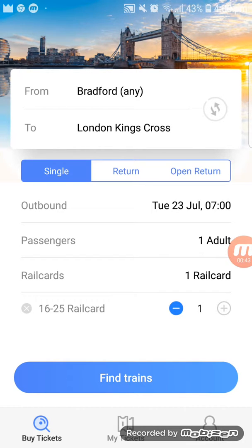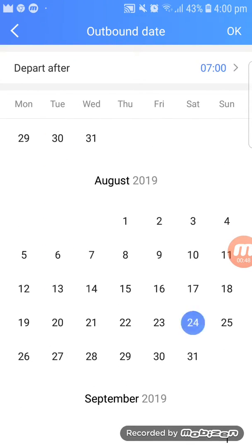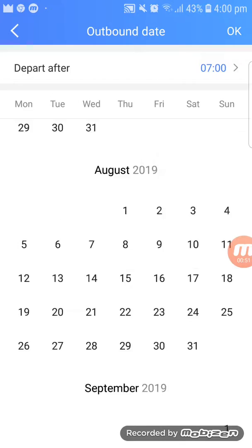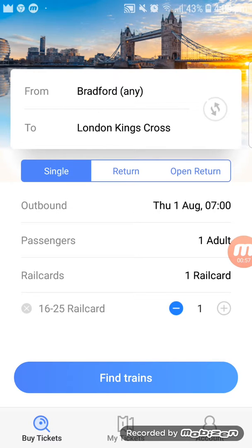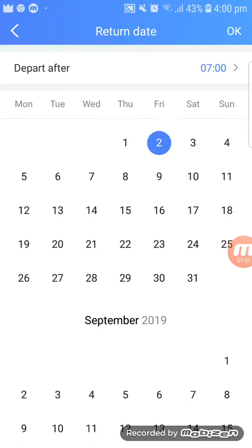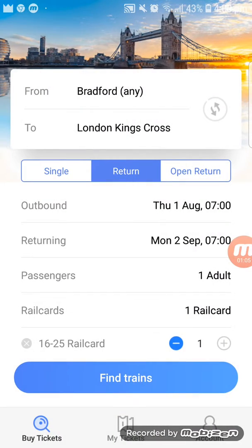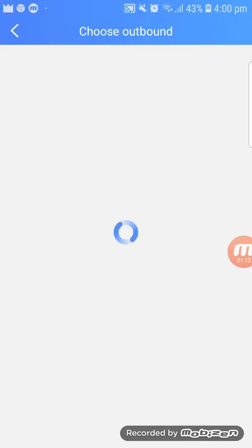Pick the date you want to go — for example, the first of August — and the date you want to come back, for example the second of September. Then press from Bradford to London, press 'Find my train', and it takes a little bit of time to find the train.